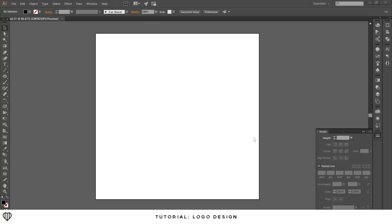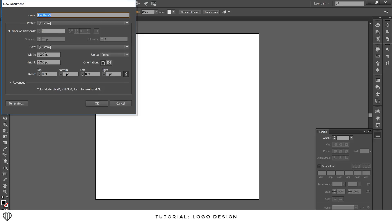I'm going to make a really minimal A logo. To start off, I like to create a new template file with width 1000 and height 1000.